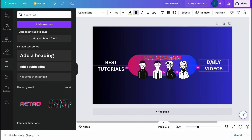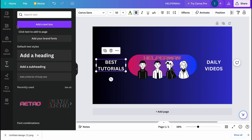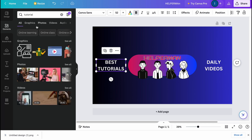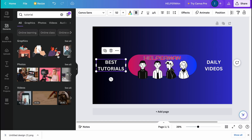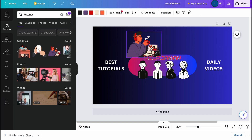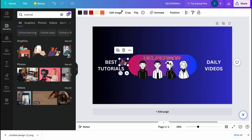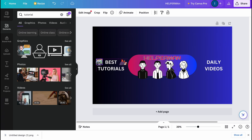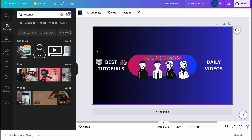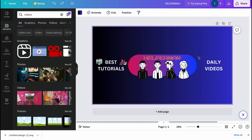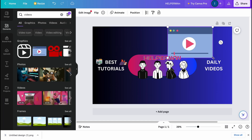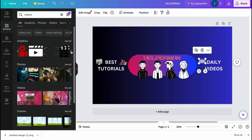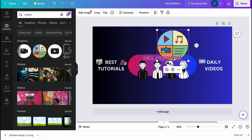Now I want to add some icons near the text. Let's go to Elements and search for 'tutorial' to find something suitable. I'll use this one, resize it and paste it here, and also add this one for the other text. Then I'll find something related to videos and paste it in position.